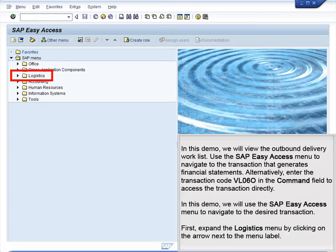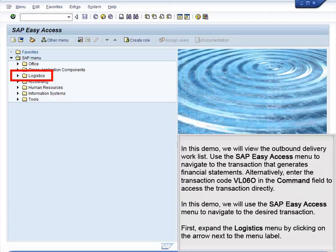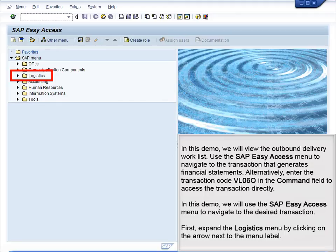Use the SAP Easy Access menu to navigate to the transaction that generates financial statements. Alternatively, enter the transaction code VL060 in the command field to access the transaction directly. In this demo, we will use the SAP Easy Access menu to navigate to the desired transaction.